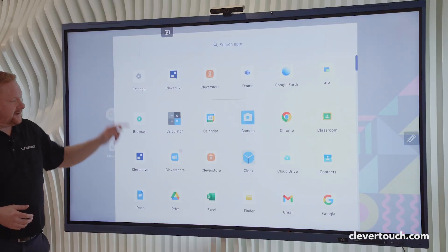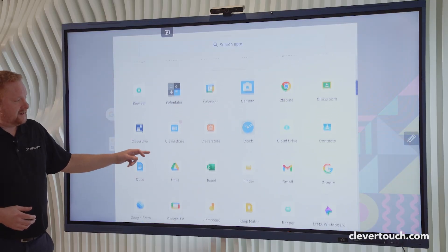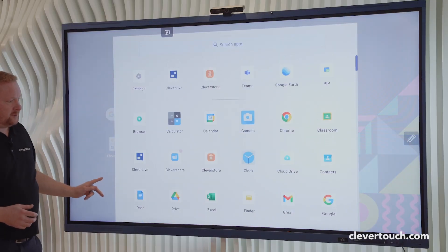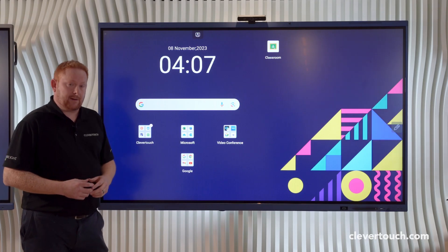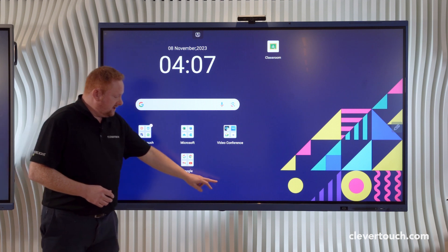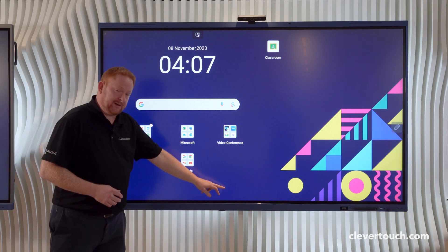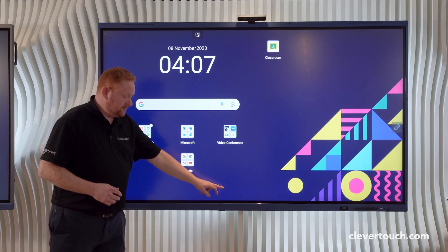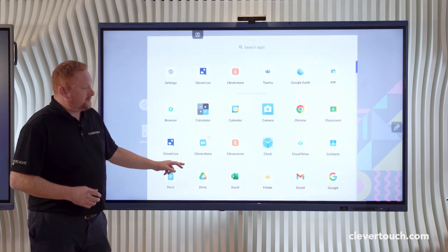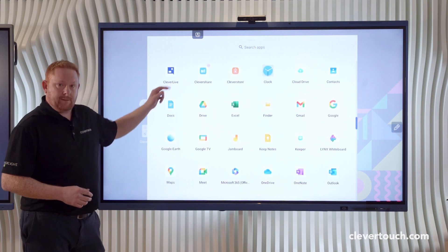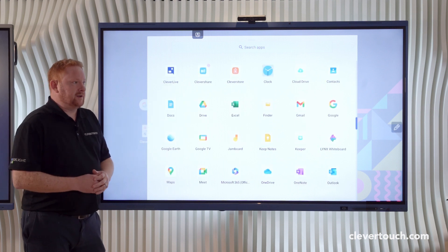Once you've downloaded the applications to your screen, they'll appear in your app repository here. To access your app repository, I'm just going to use my finger in the middle at the bottom of the screen and just slide up to reveal all of my applications.